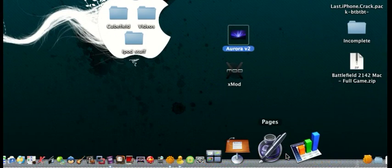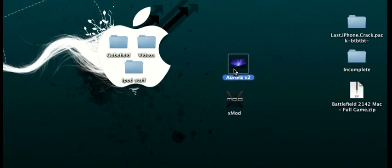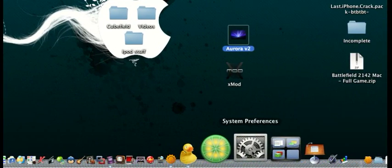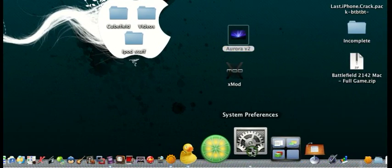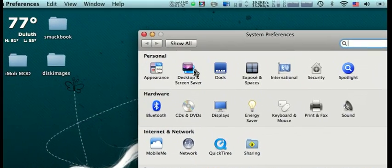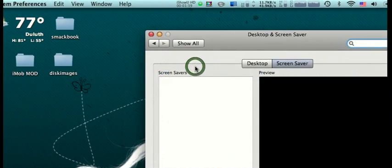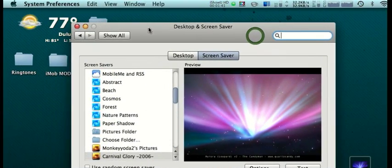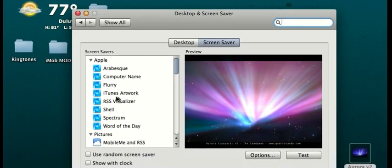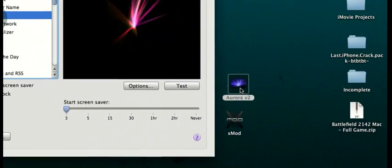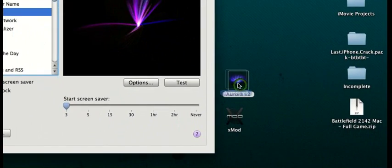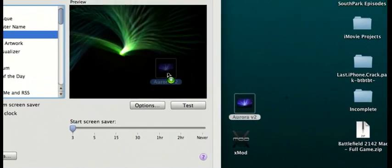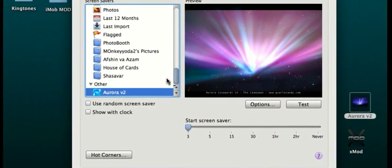When that's done, you're going to open up System Preferences, Desktop and Screensaver. Then all you do is take the screensaver file and drag it in, and there you go.